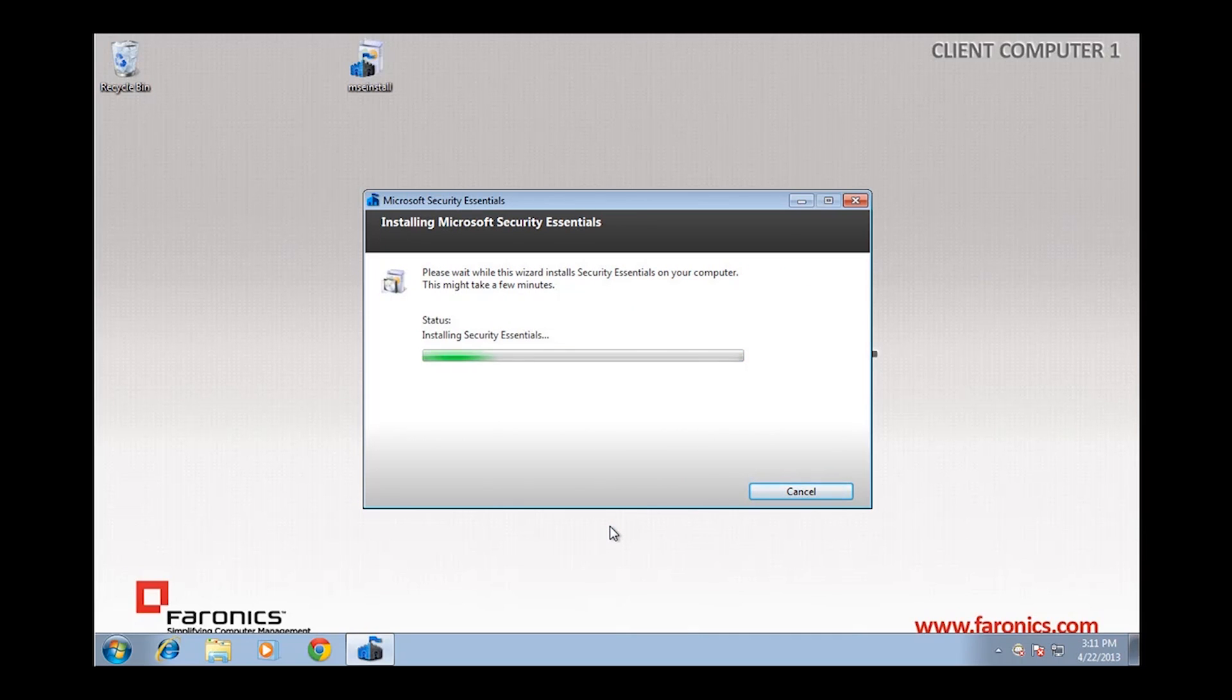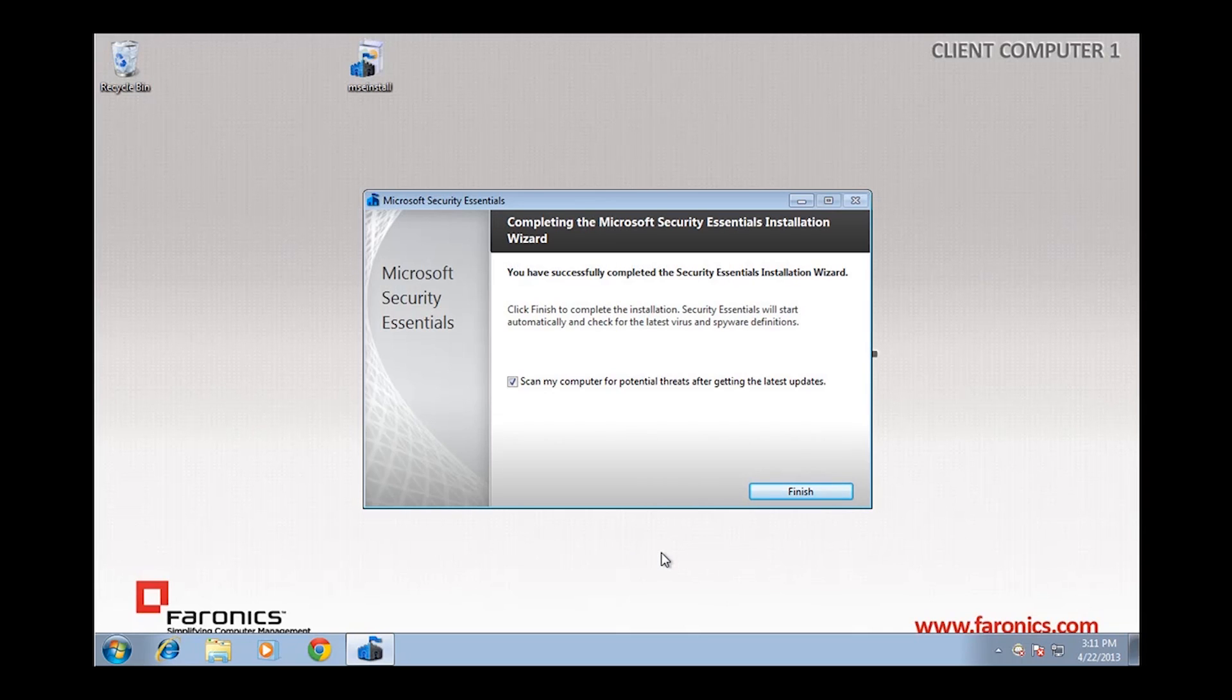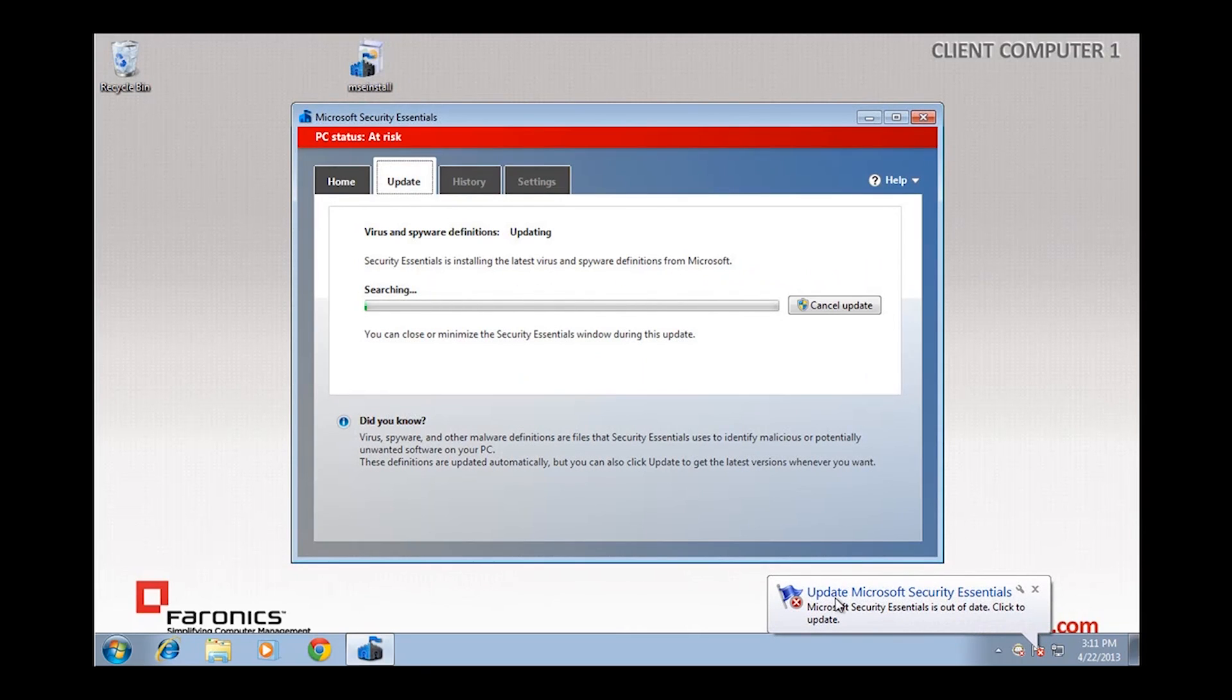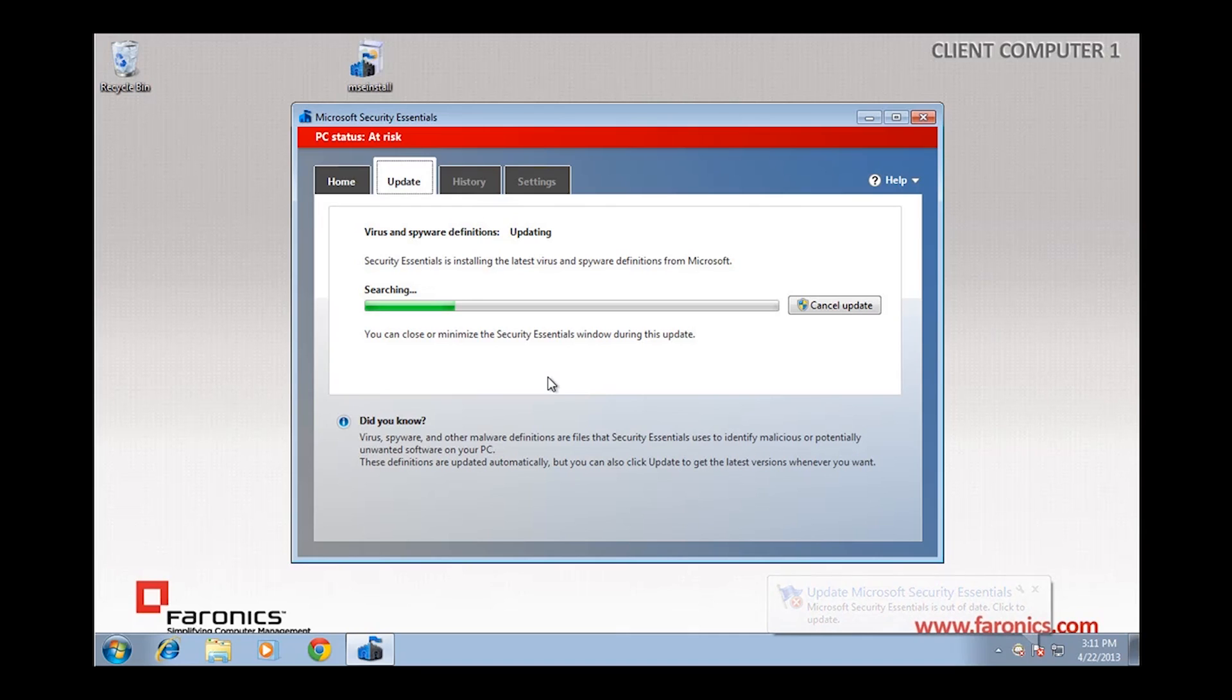And we'll see a bubble pop up down in the system tray shortly to identify that it has in fact been installed. We see that, and we're now in the process of updating the virus and spyware definition files.